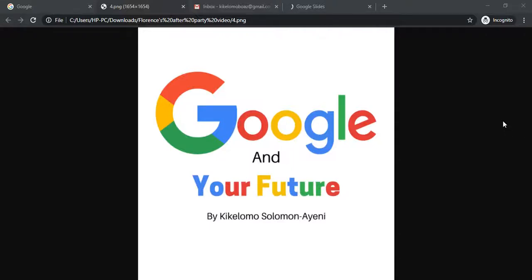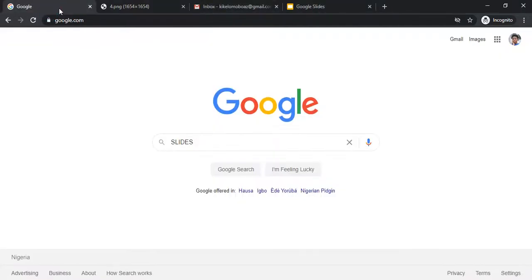Welcome to 'Google and Your Future' by Kikelamo Solomon Iani. Public disclaimer: Google did not hire me to do this training, and I never charged for it. I am doing this because I feel everyone should know Google products and how useful they are. If you want to thrive in this decade, Google is the way to go. Today I'll be looking at Google Slides — your equivalent of PowerPoint.